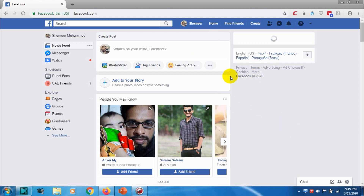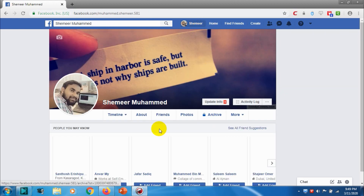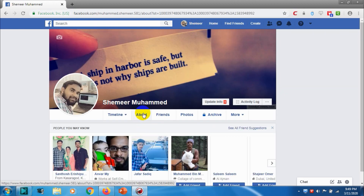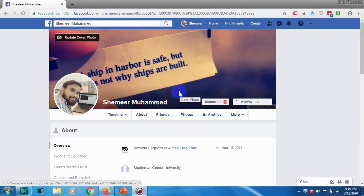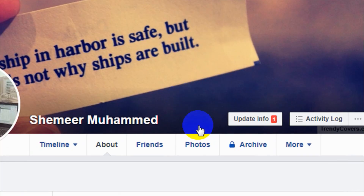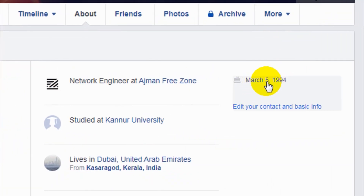Hello guys, welcome back to my YouTube channel. Today I'm showing how we can change our birthday in Facebook. First of all, just log into your Facebook account and click on your name. You can see it here and go to the About tab option.